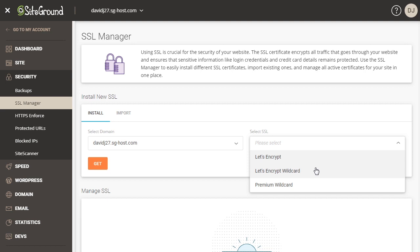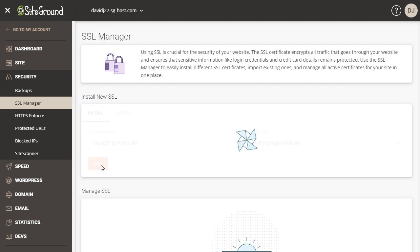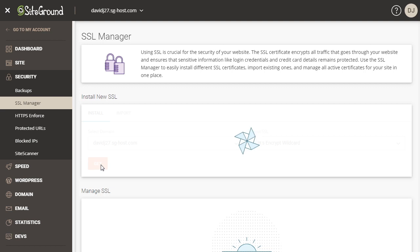So the decision is up to you. You can either do the regular Let's Encrypt SSL certificate or if you know that you're going to have a lot of subdomains you can go ahead and choose the wildcard. Then once you've made your choice, come over here and click on get. All right, then SiteGround will automatically go through and it will set up your certificate for you. It will take probably about a minute or two.